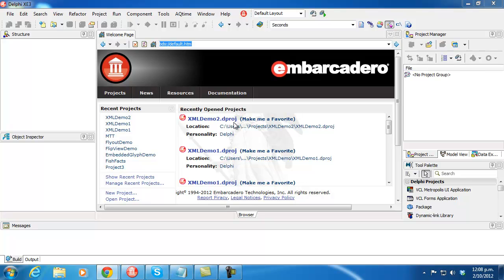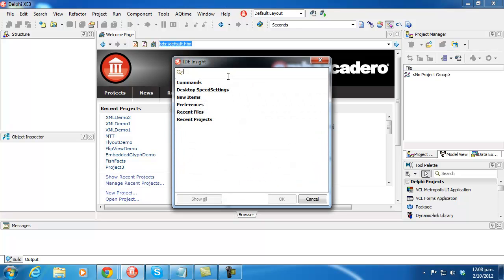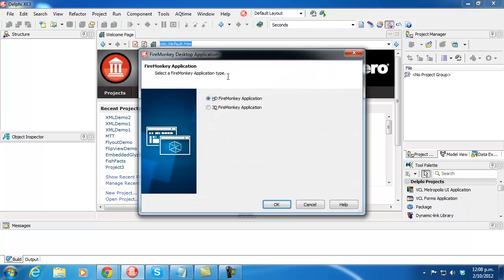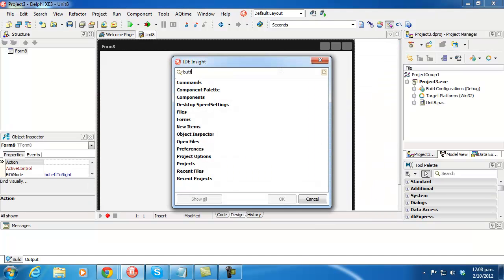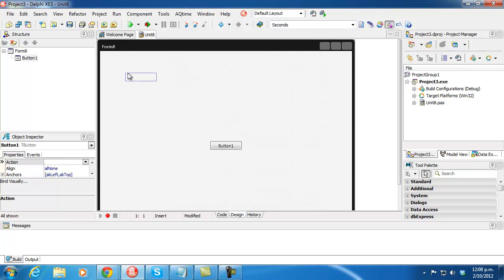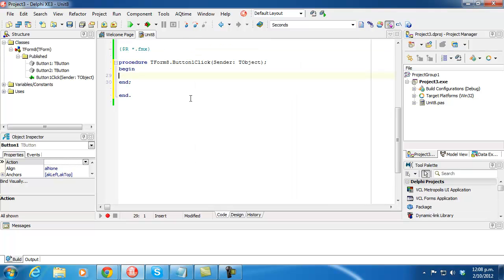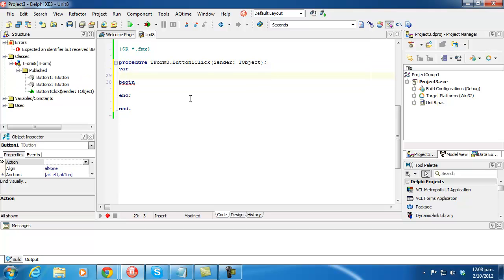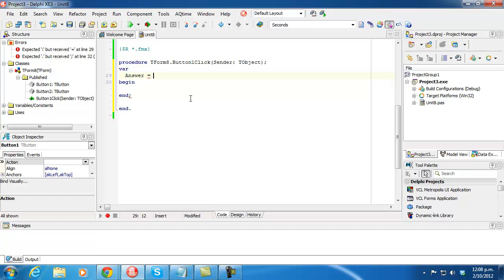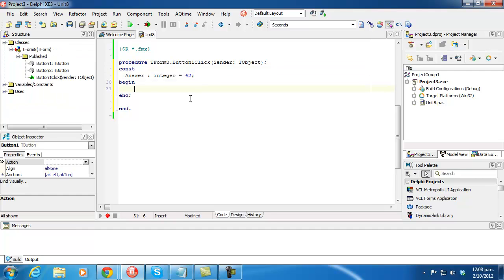So let's start with a FireMonkey desktop application to which we add a button. In fact I'm going to want two buttons. Now in the first button I'm going to write something really mundane — in fact it's all going to be a const.